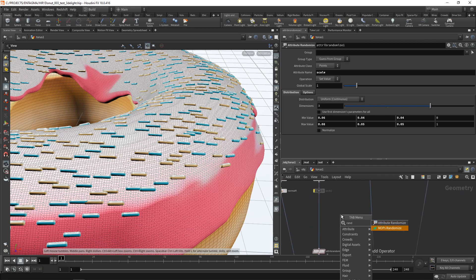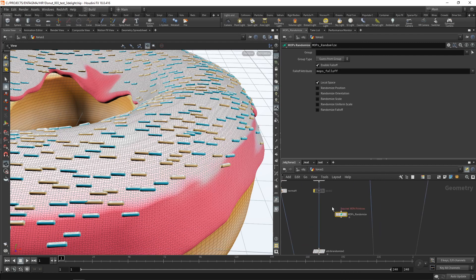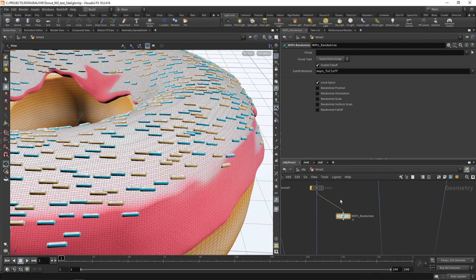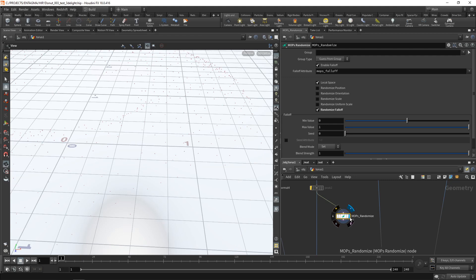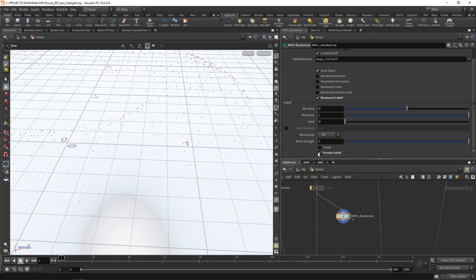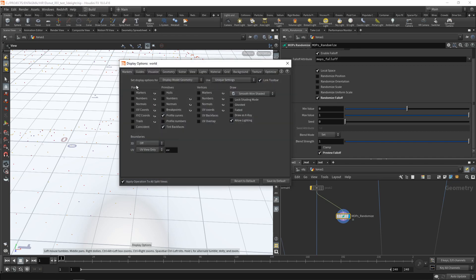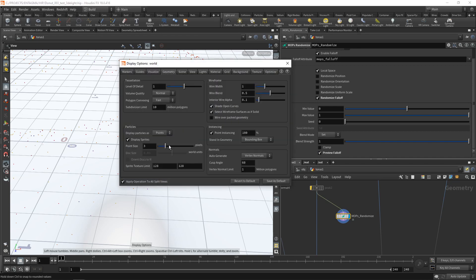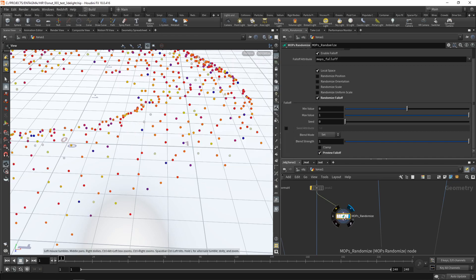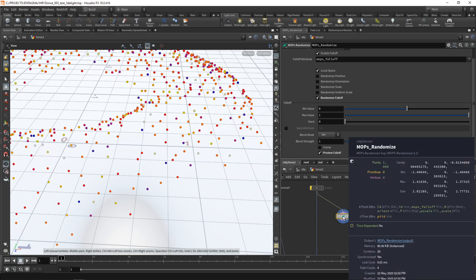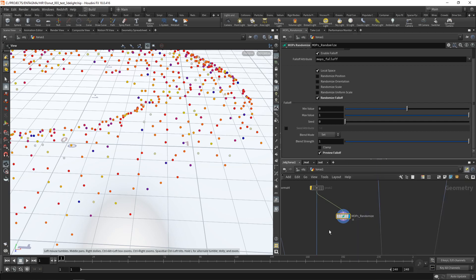And in the MOPS randomize, I want to check randomize falloff. Let's highlight this here. And we can see those individual points. And if we check preview falloff, you can see those individual colors. Let's just press D over the viewport. And in the geometry tab, let's increase our point size. And also if we middle mouse and hold on this MOPS node here, you can see we now have an attribute called MOPS falloff. And here we're displaying its value. So MOPS falloff ranges between 0 and 1. And it drives how certain point attributes are affected downstream here.